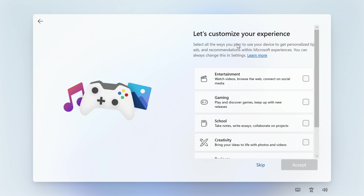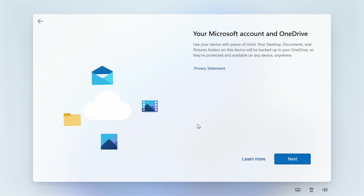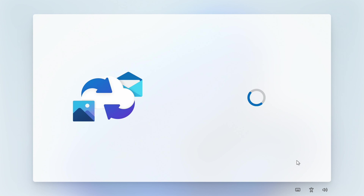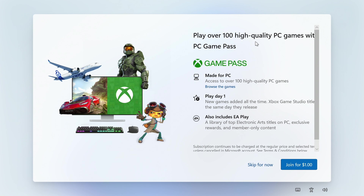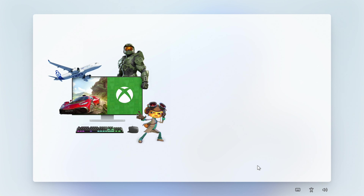Next it's going to ask 'Let's customize your experience' — you can go through and pick what applies to you, but I'm just going to click Skip. You can always come back and change these things in Settings later. Then it's going to ask about your Microsoft account and OneDrive — 'Use this device with peace of mind'. We don't want this, but you do have to click Next here as it doesn't allow you to skip. After that it'll say 'Play over 100 games' and ask you to join Game Pass — just click 'Skip for now'. We don't want to join even for a dollar because they'll charge you at the end of the month.